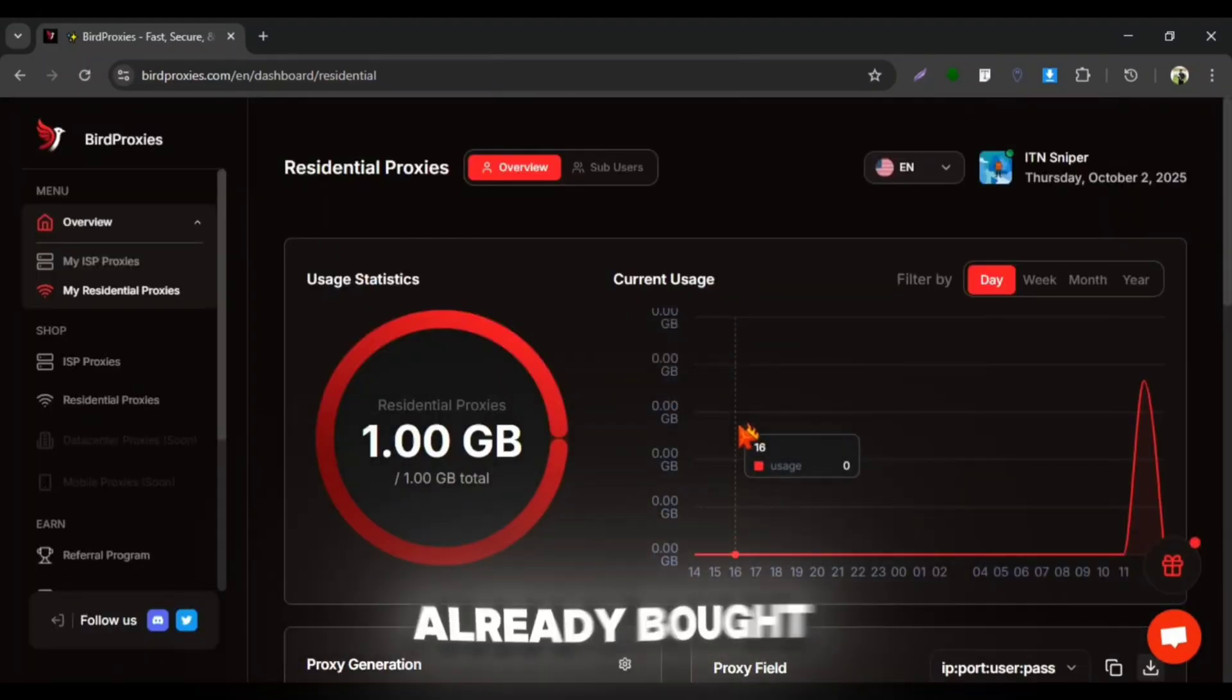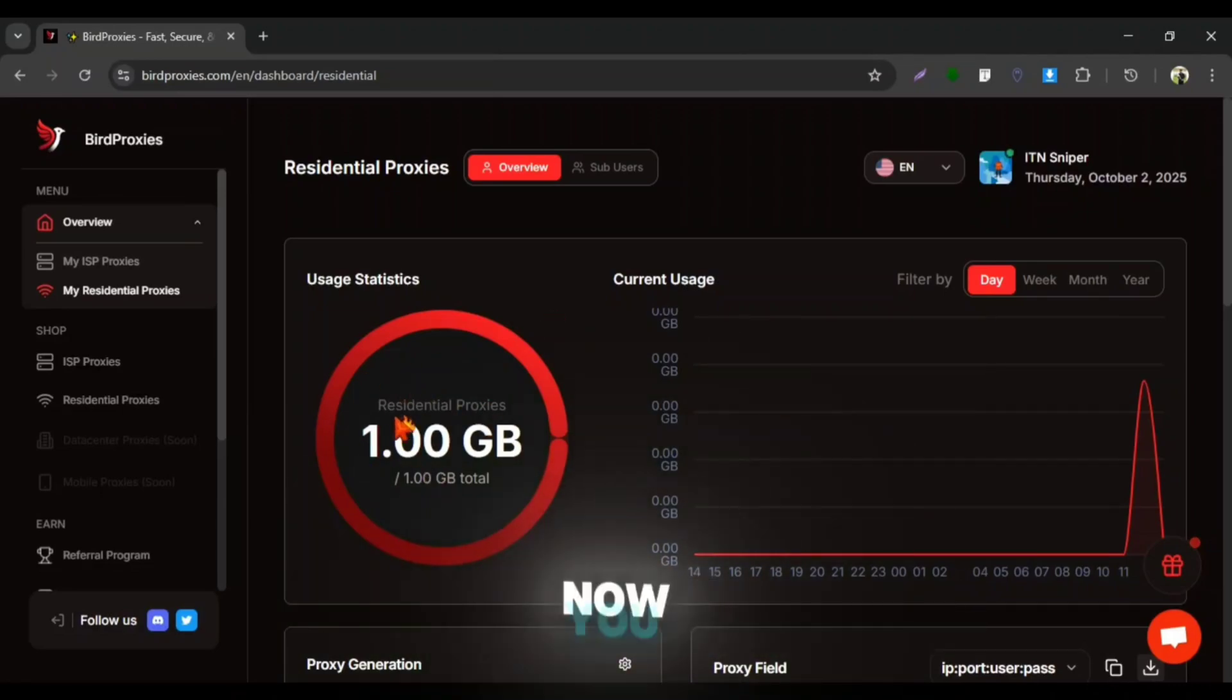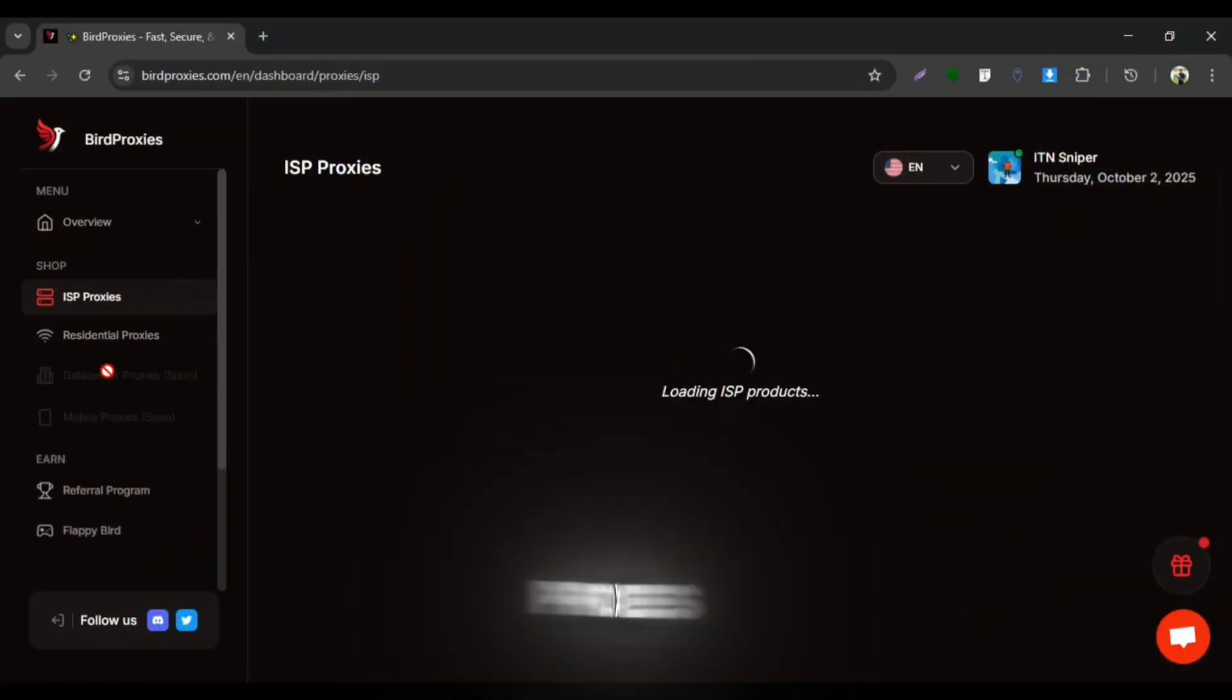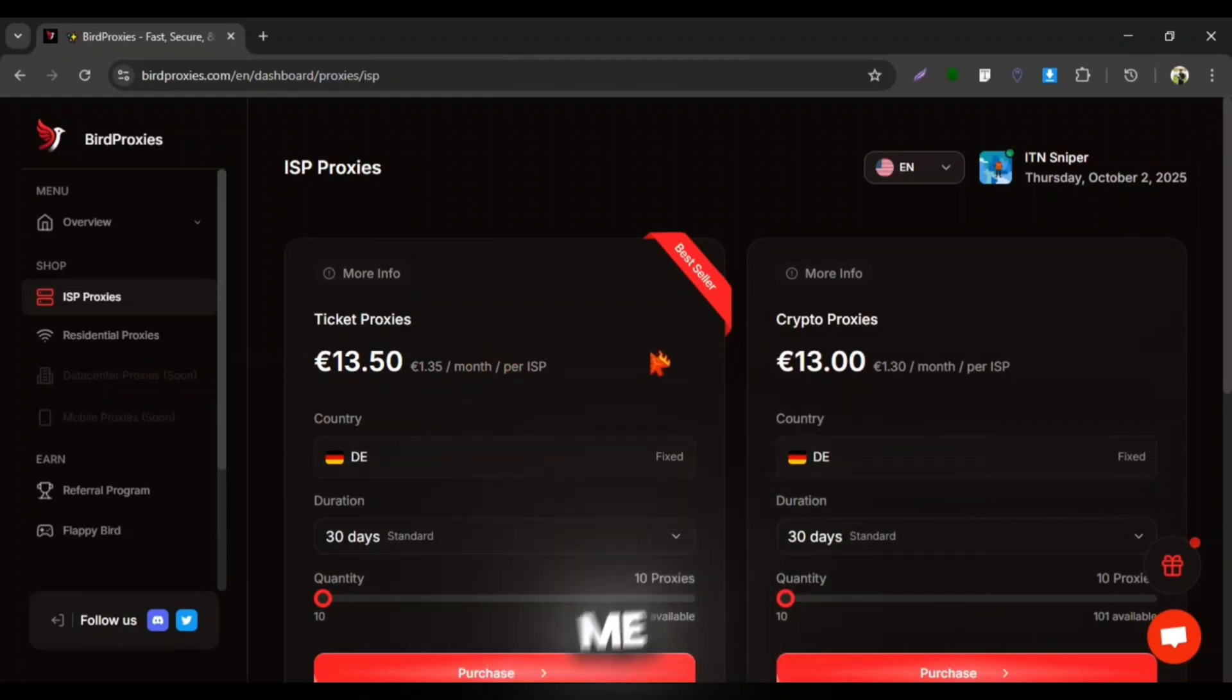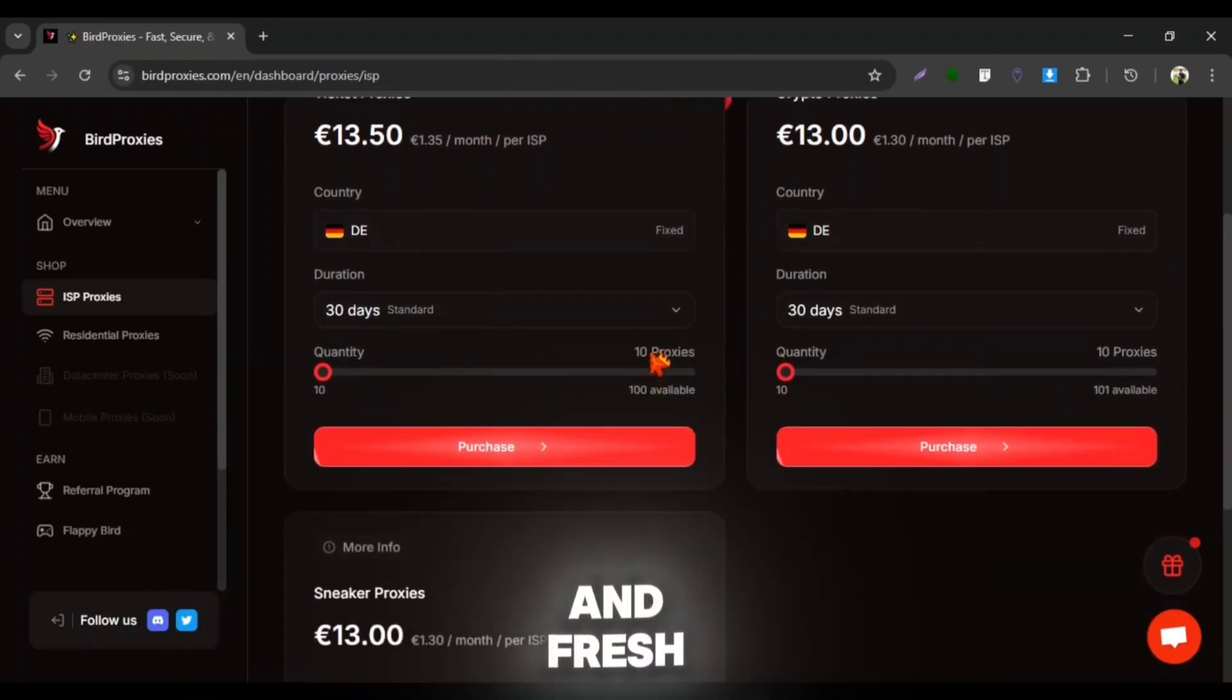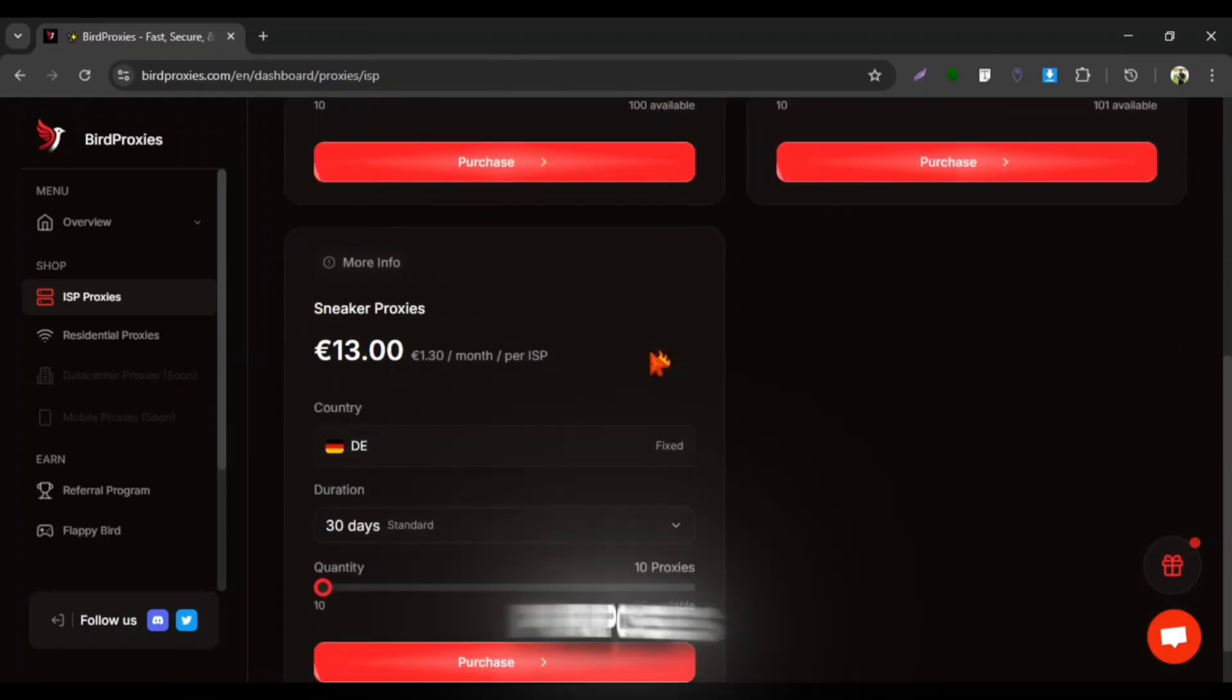I had already bought one gigabyte of proxies here for using with GeForce Now. You can check out their ISP proxies price. I know they are quite expensive but trust me, they really provide healthy and fresh proxies which we can use for various purposes.